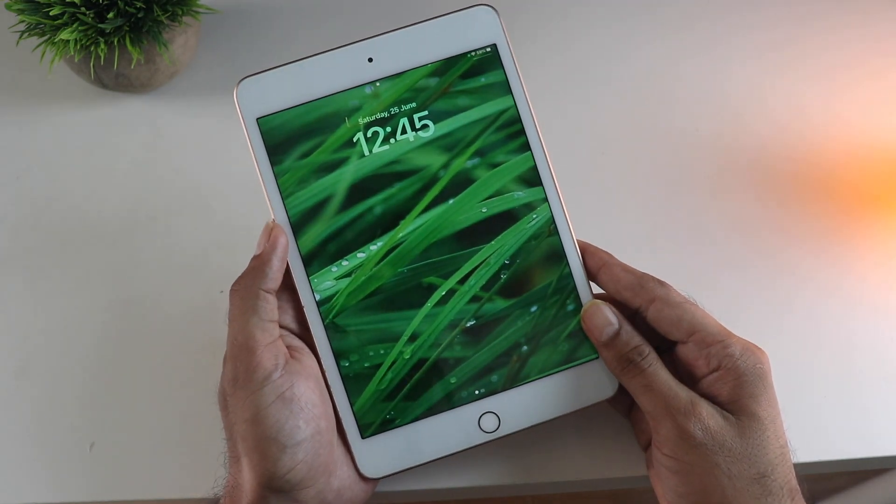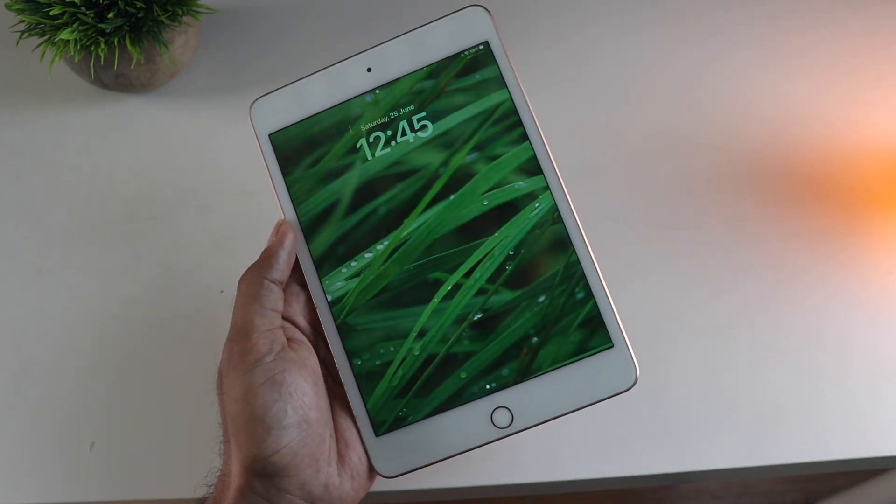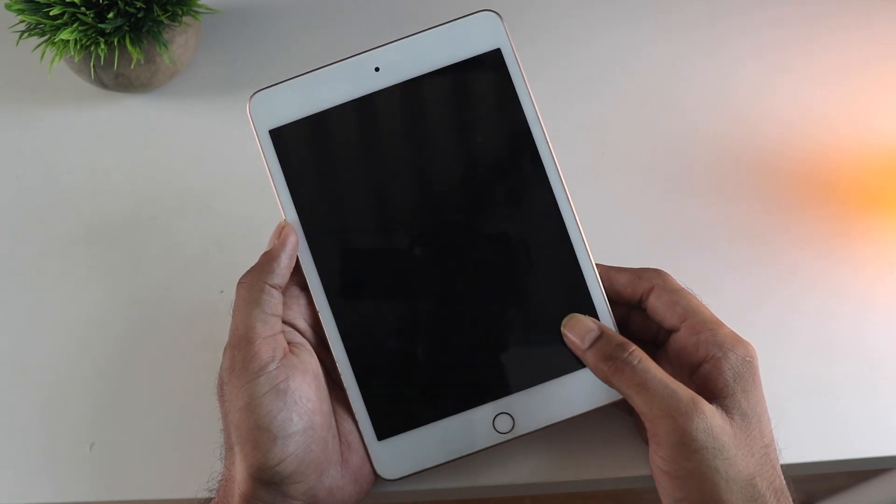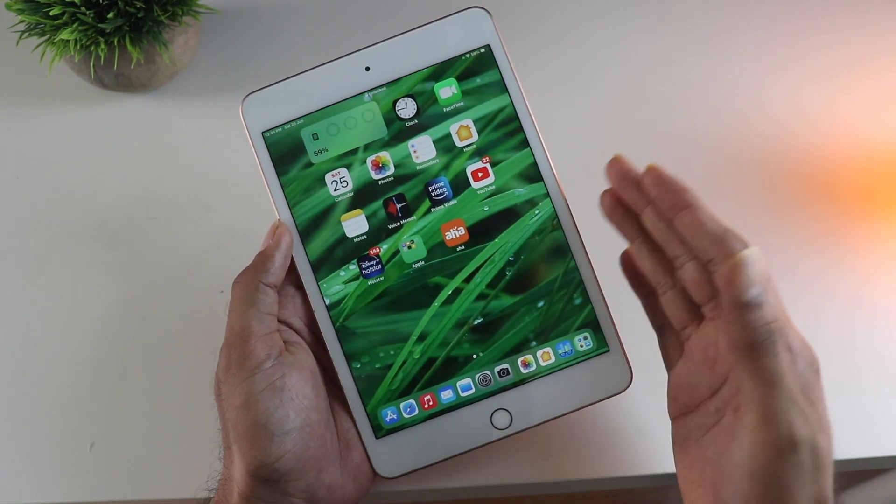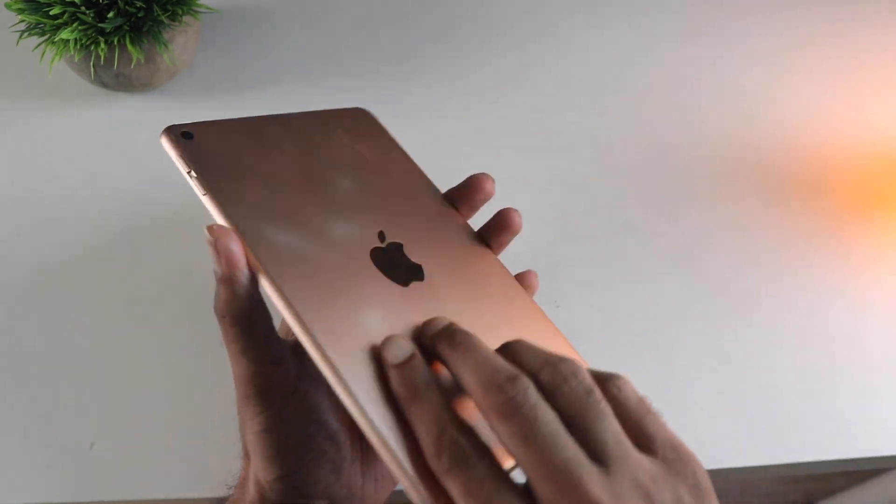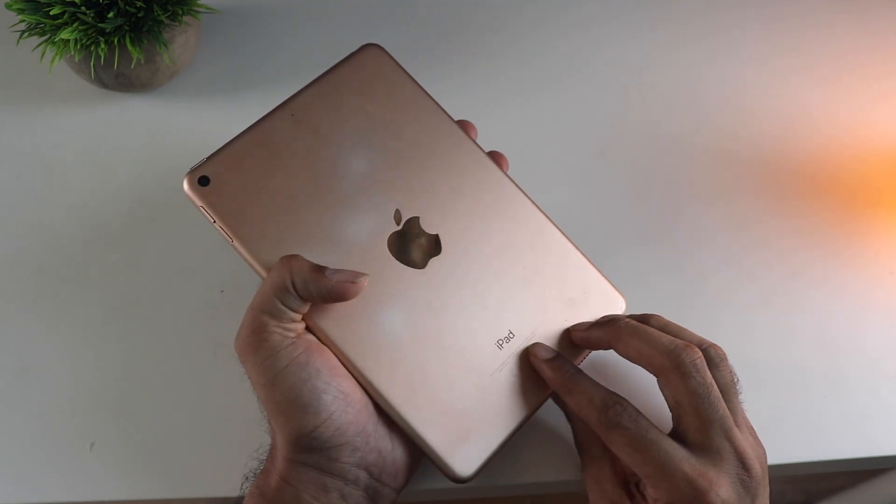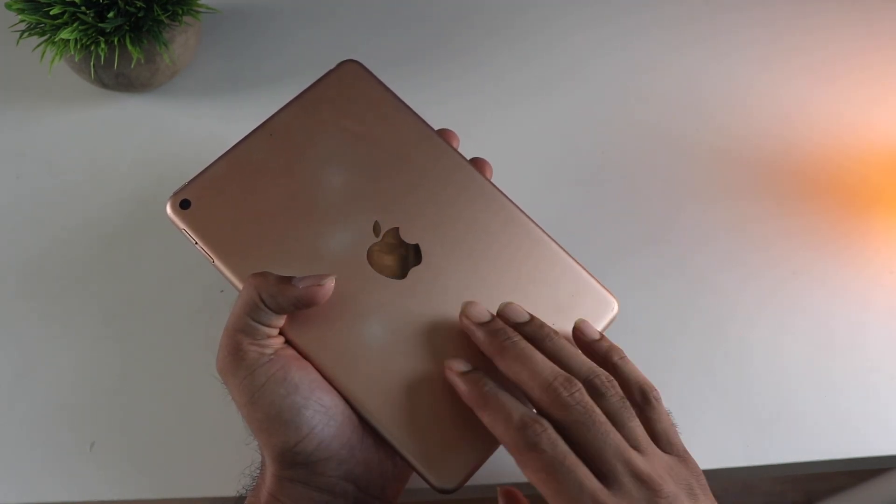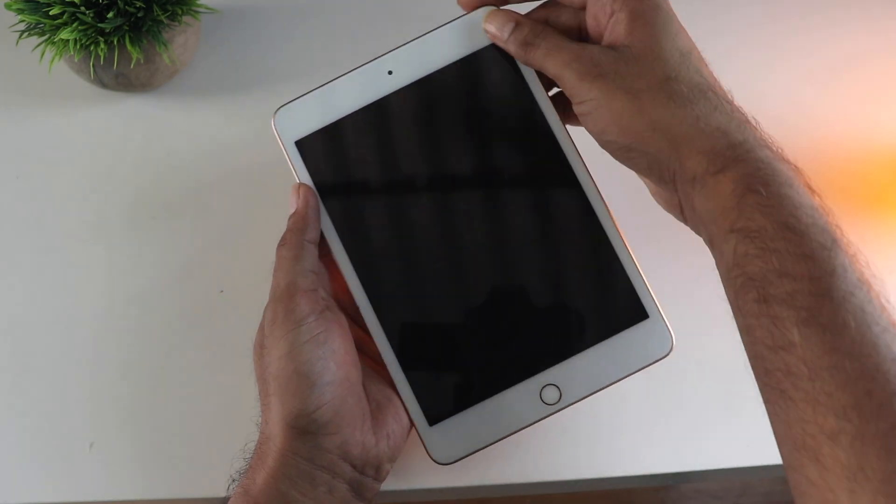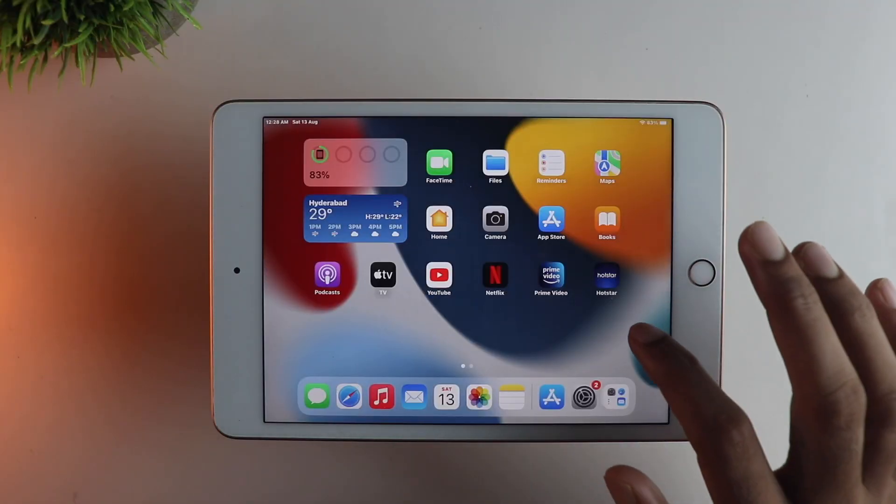Hey guys, so downgrading an iOS version is always a pain in the neck, particularly for people who are not very tech savvy. So in this video I will show you a very simple method to downgrade from iOS 16 to 15 with just a few clicks. So let's jump right into it.